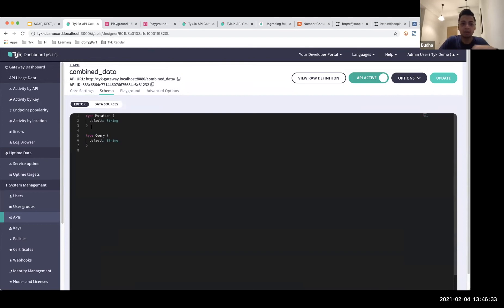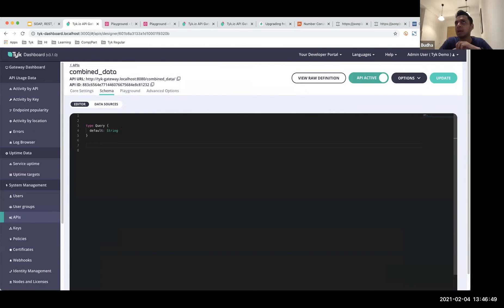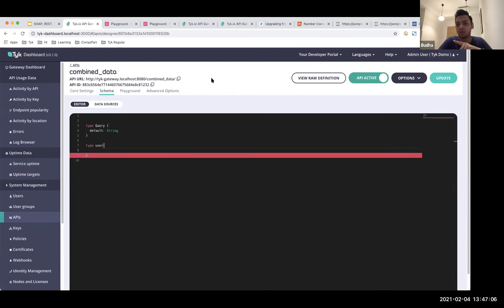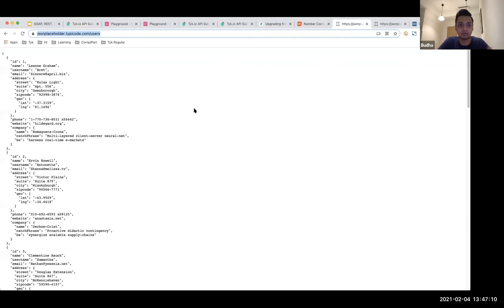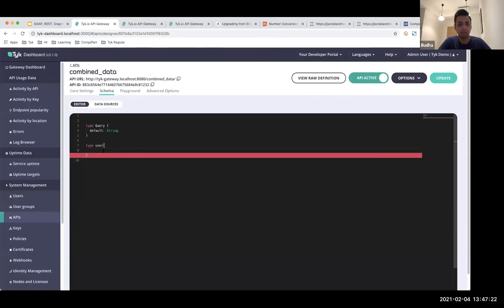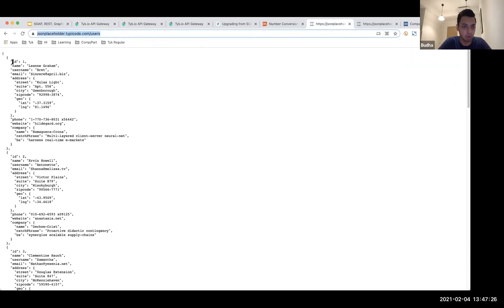The schema starts with mutation and query — I won't go into mutations today. I'm going to start defining my types. In schemas, you look at the different objects you're going to be working with. My first object type is going to be 'User'. I'll include three fields from the Typicode users endpoint: ID of type ID, name of type String, and email of type String.